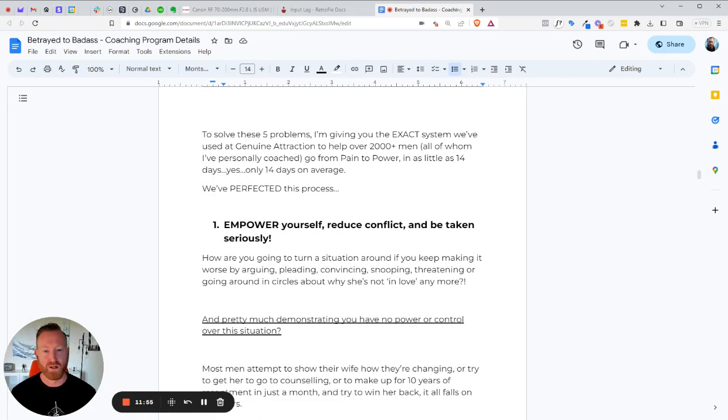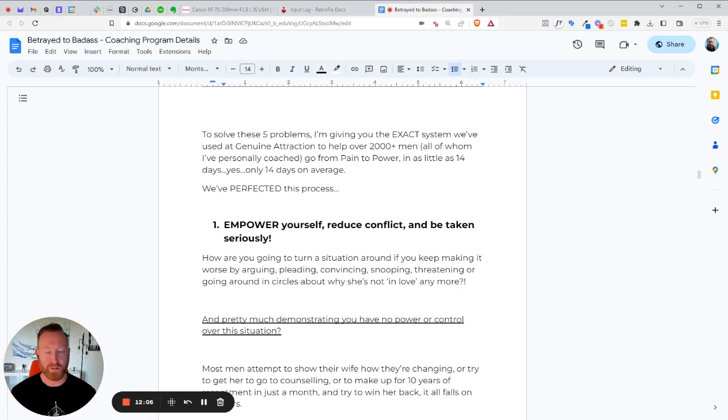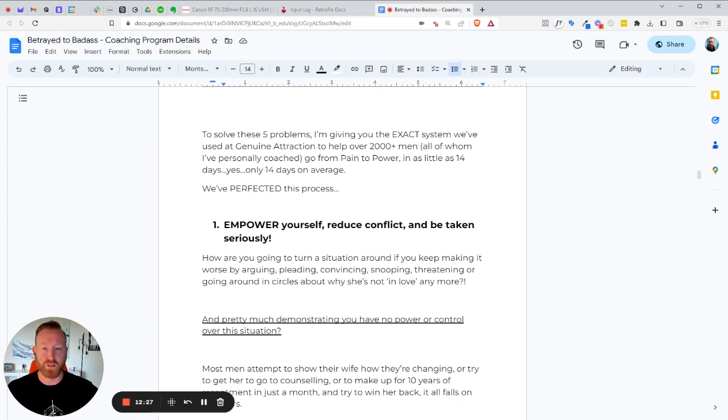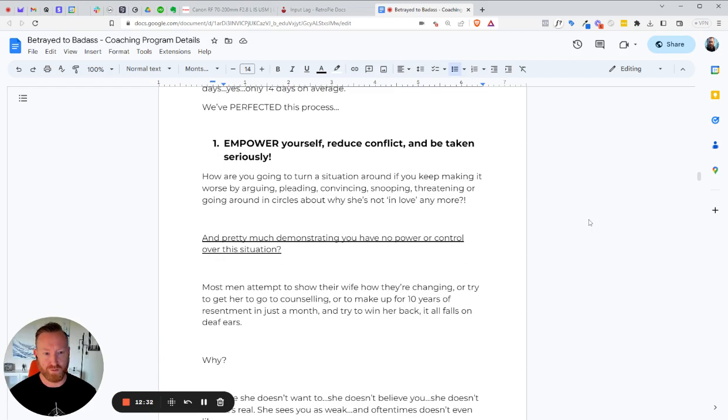All right. To solve these five problems, I'm going to give you the exact system we've used at Genuine Attraction to help over 2,000 men, all of whom I have personally coached. I have met all of these guys. I've personally coached all of them. It's got the reps in, brother. To go from pain to power in as little as 14 days. Yep. 10 to 14 days on average, you can get your mindset completely flipped around and have this fog of just losing your mind out of your system. Now, the rest of it will take a little longer, but in the first, in the next two weeks, I can assure you, if you do everything I suggest, everything I assign to you, and you do it well, then in 14 days, within 14 days, you will feel like you're in a totally different place.